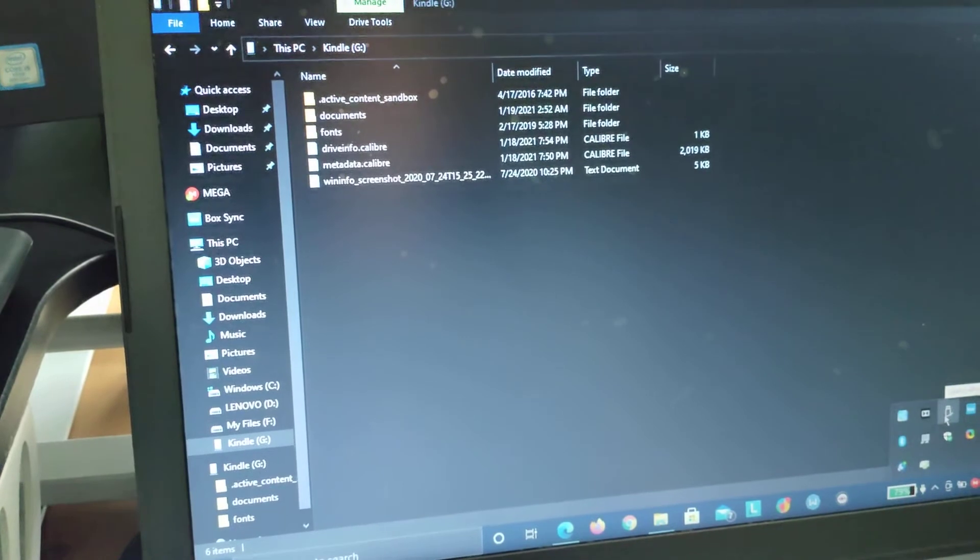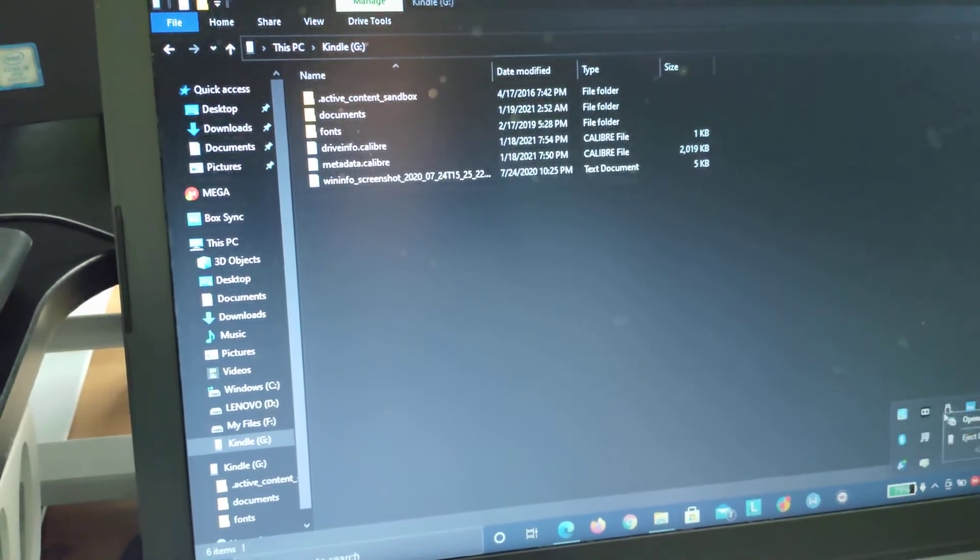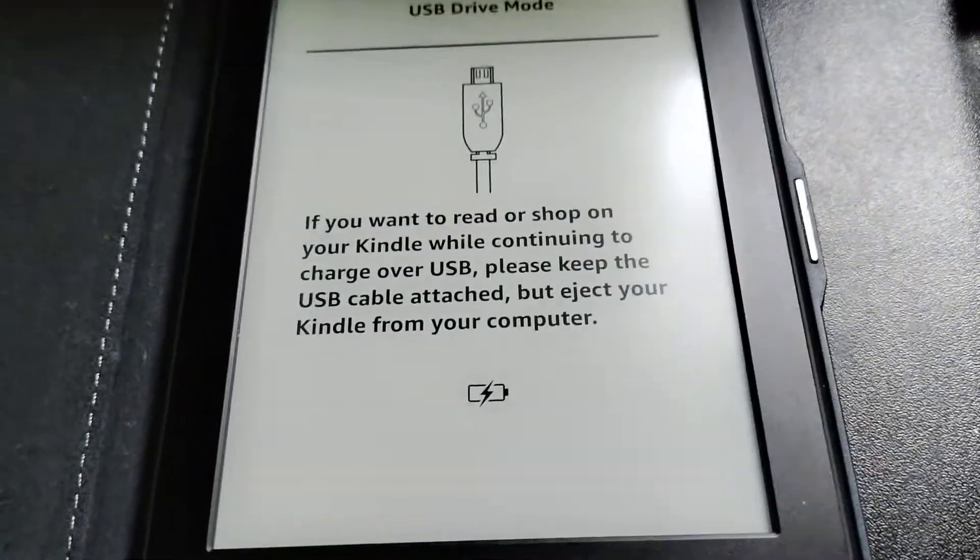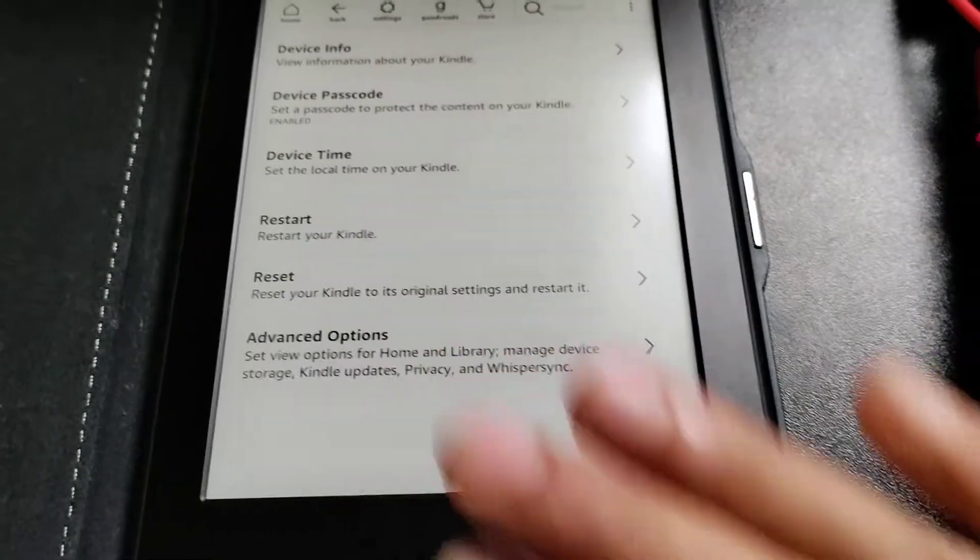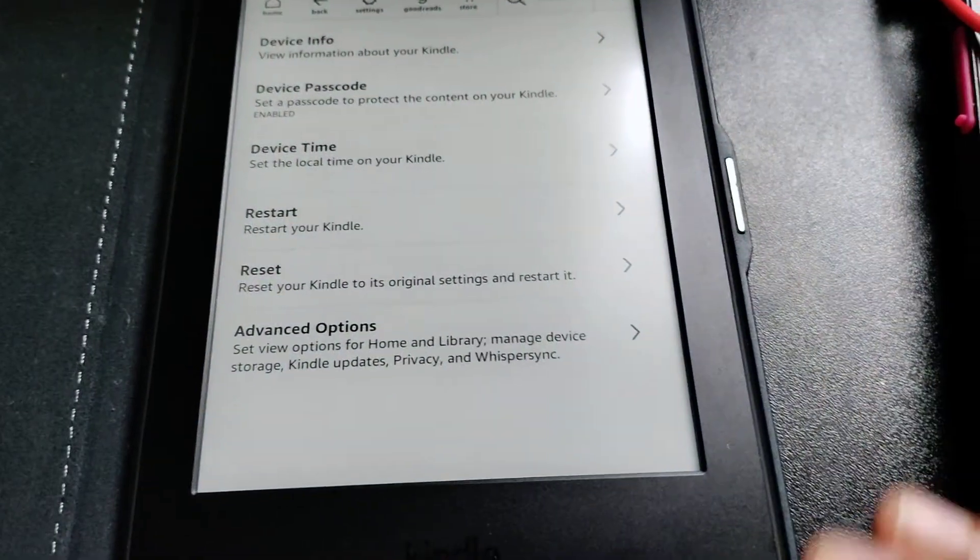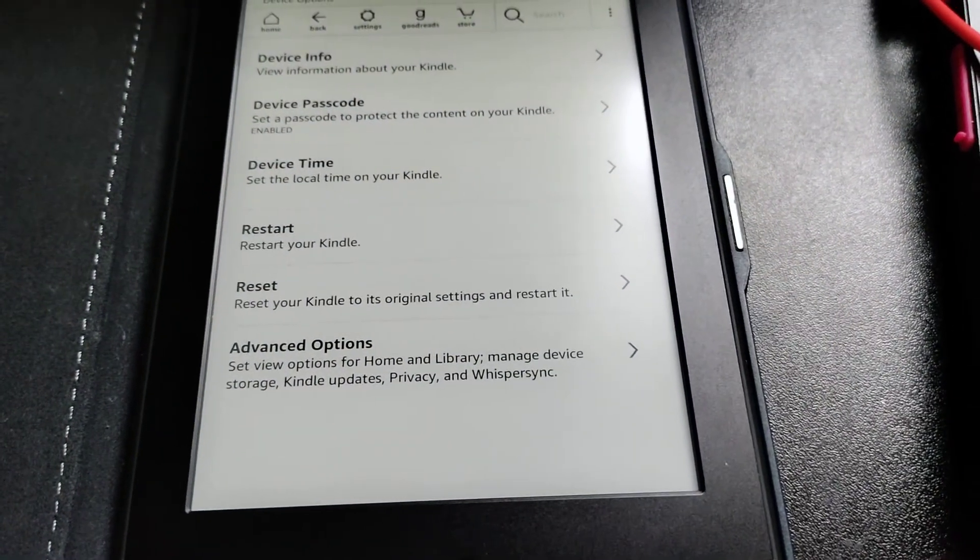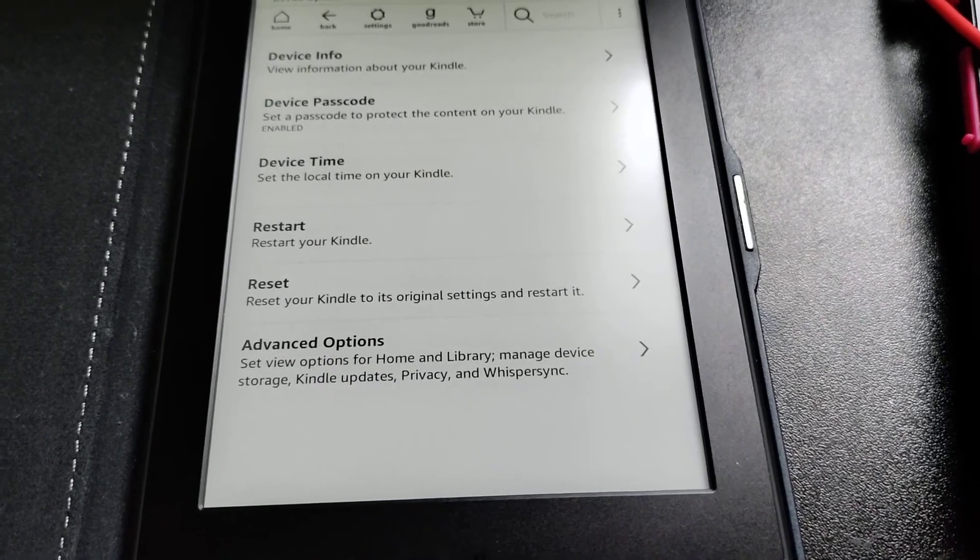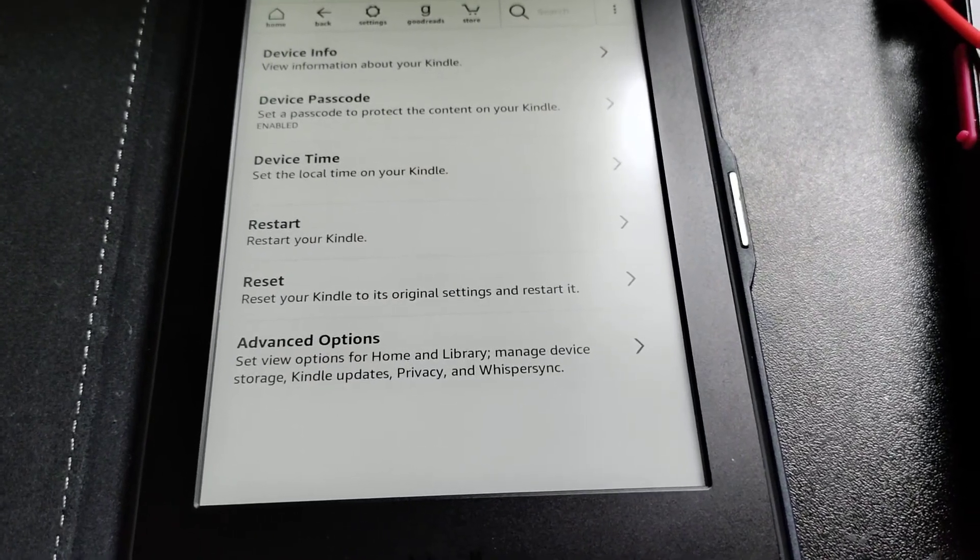Thanks for watching, guys. Go ahead and update to the vulnerability-free version like I did. Enjoy your Kindle and your reading. Thanks, bye!